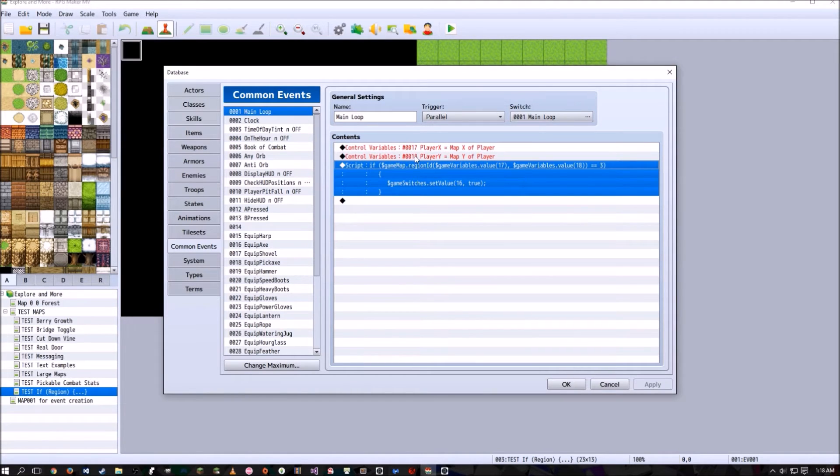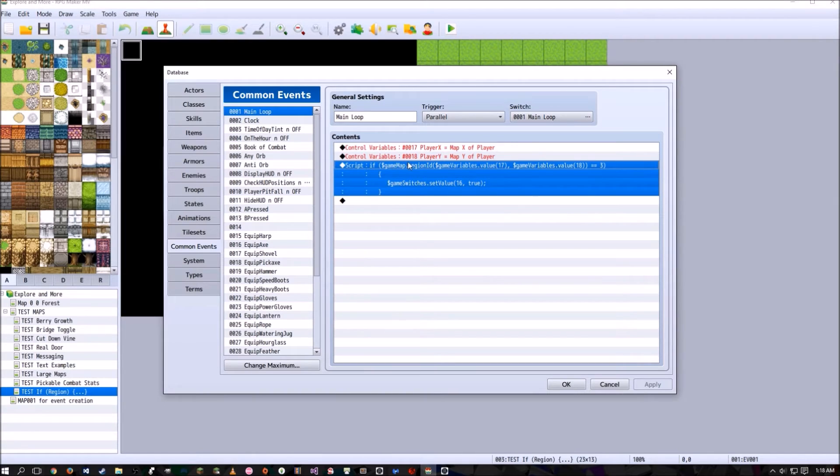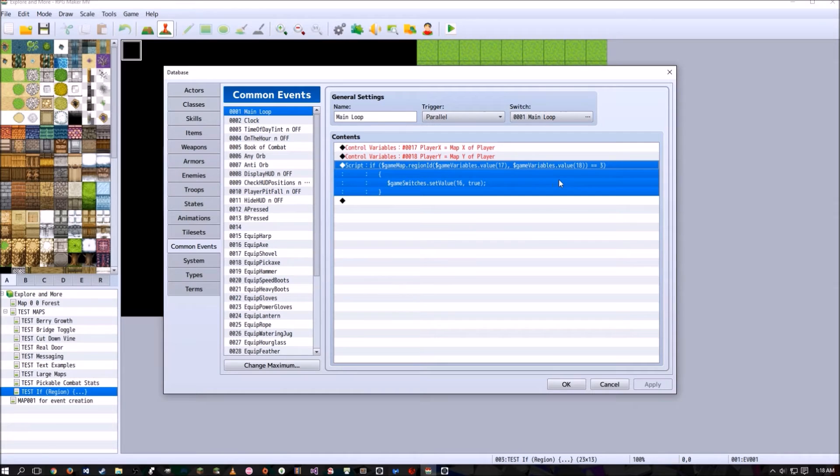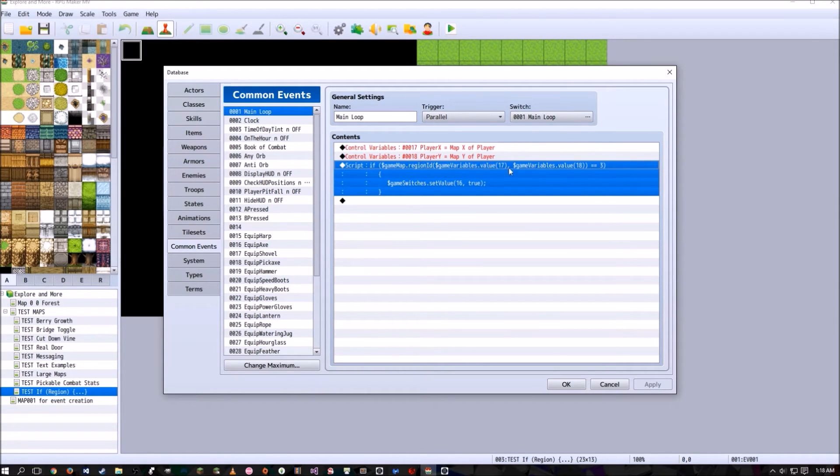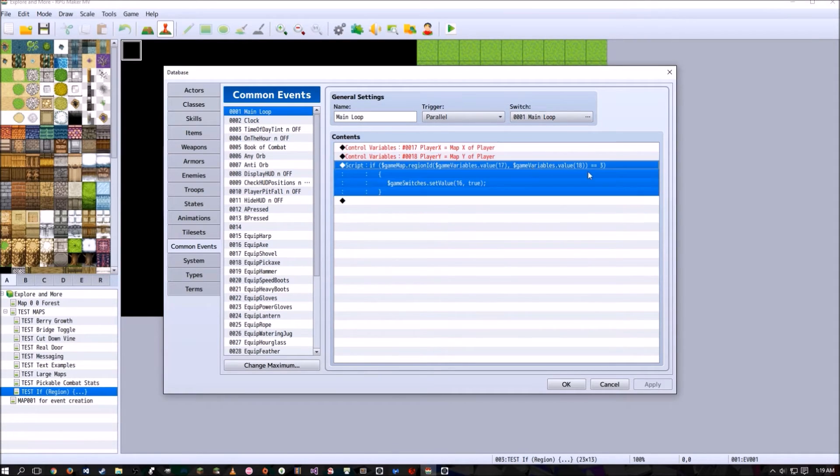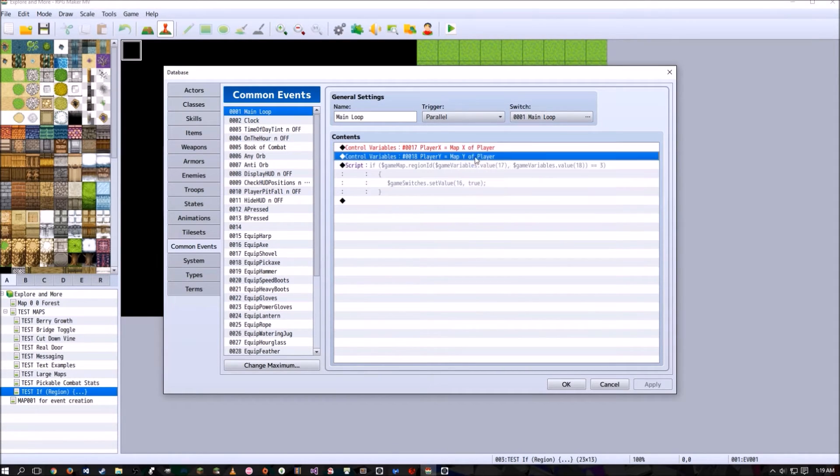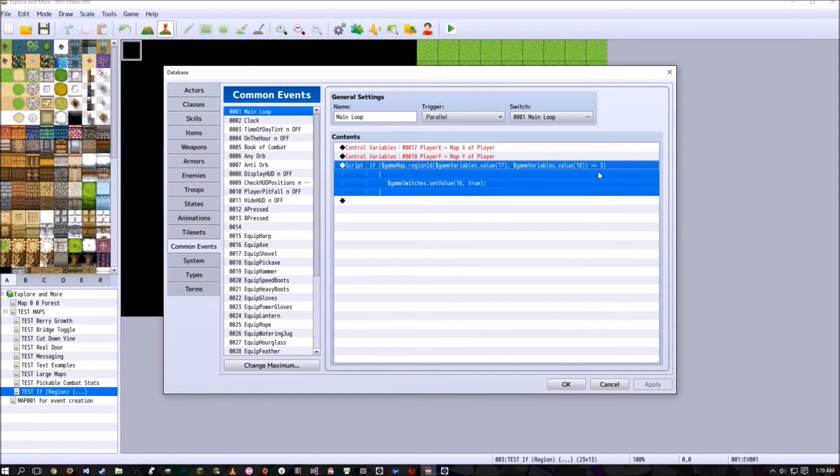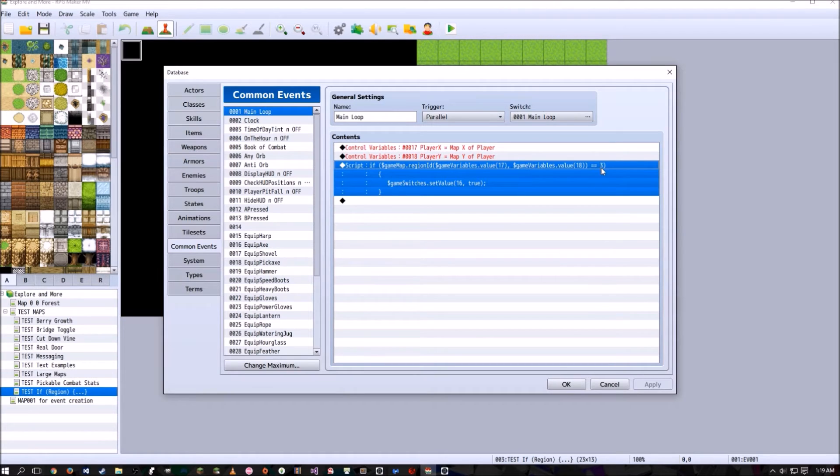Also, what I'm going to do is run a script. And in this script, there's going to be an if statement. And in this if statement, we have game map dot region ID. So what that does is it checks for a region ID. Inside this region ID for its coordinates, I'm putting the variable 17, which is the player's X, and variable 18, which is the player's Y, into this region's X and Y coordinate. So if that coordinate equals three, then do whatever is inside these curly braces.